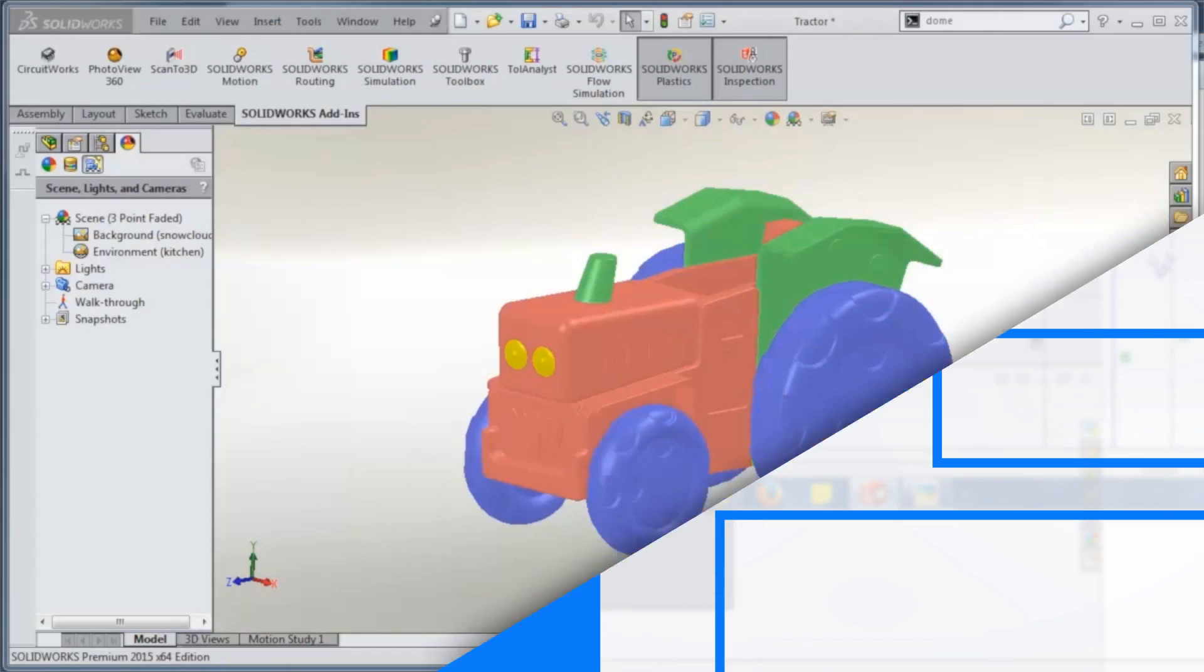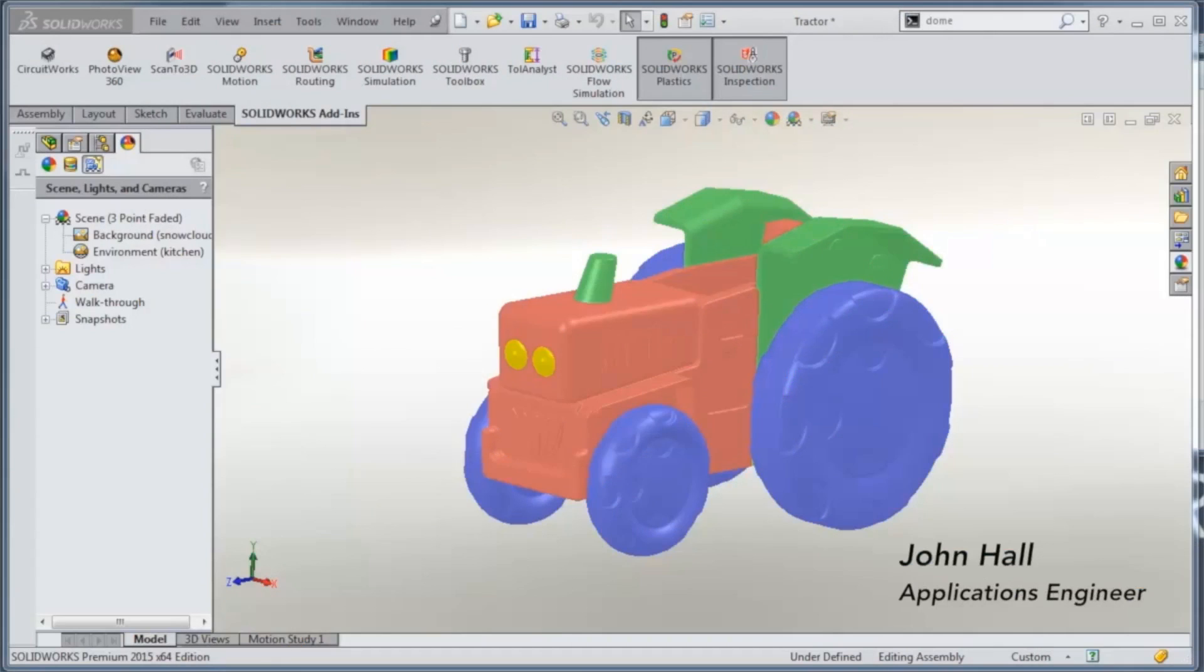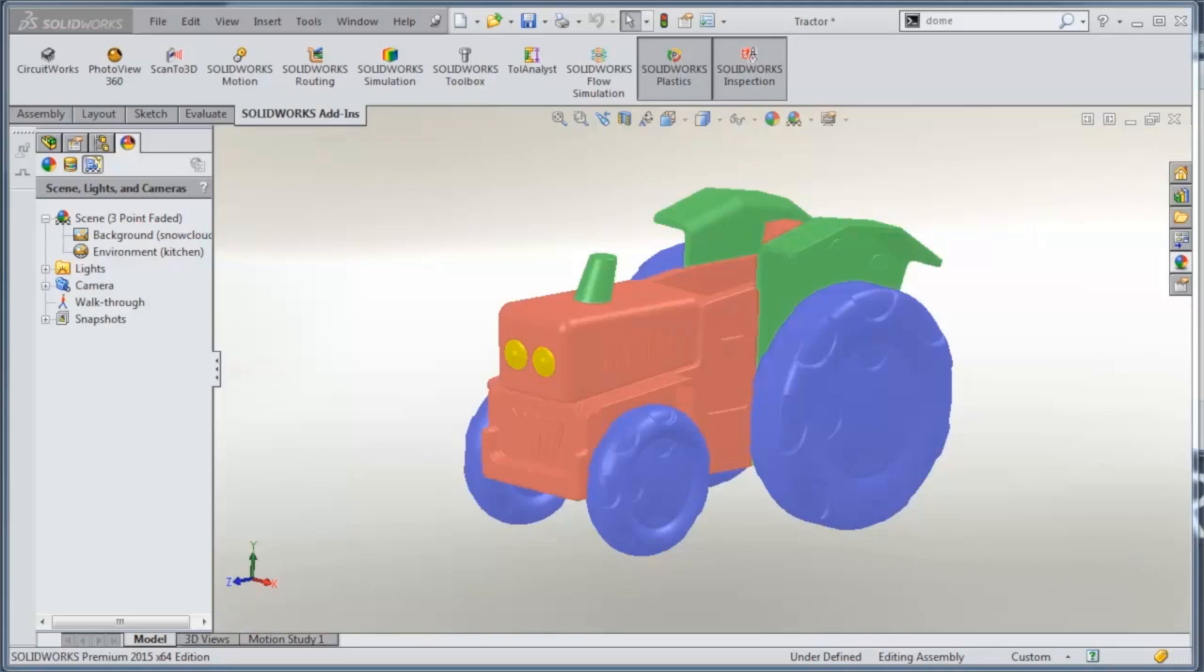Today we're going to take a look at some rendering options with PhotoView 360. Specifically, we're going to look at how to change the background image and utilize that with a rendering in PhotoView 360.